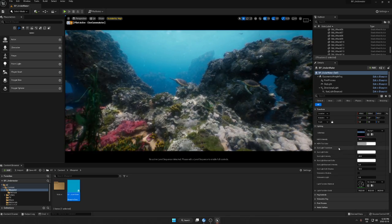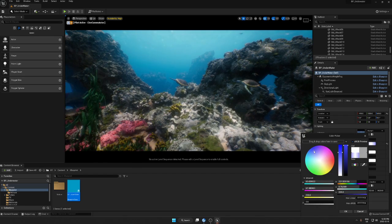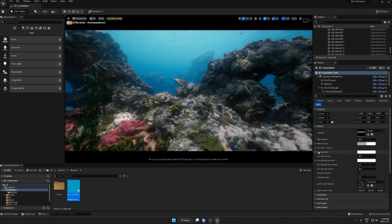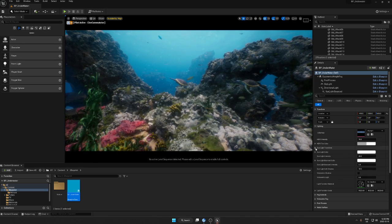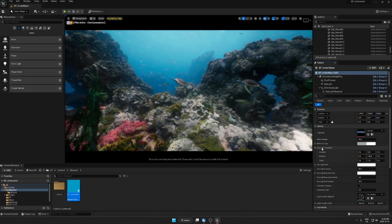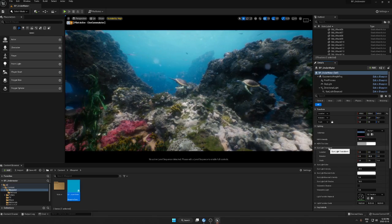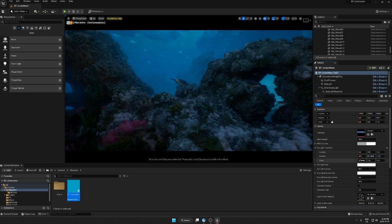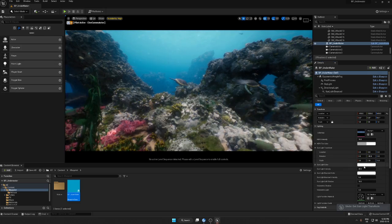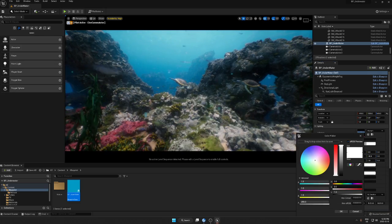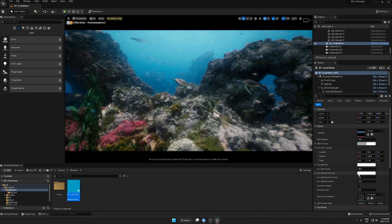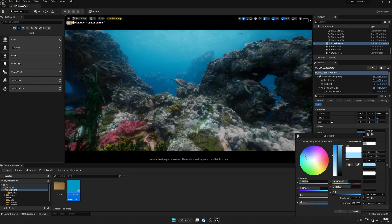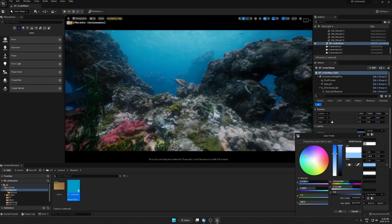For HDRI you can also change the color tint. Let's go to the sunlight — if you go here there is a light transform, so you can move your light however you want. You can also change the light color here, so we can get more blue.